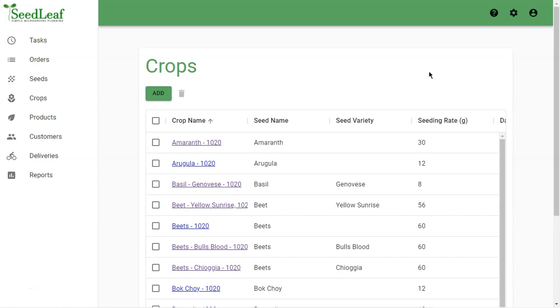SeedLeaf comes preloaded with about 40 crops. Now SeedLeaf is built for customization to give you flexibility for a wide range of crop options. So let's start here by taking a look at the elements of a crop.